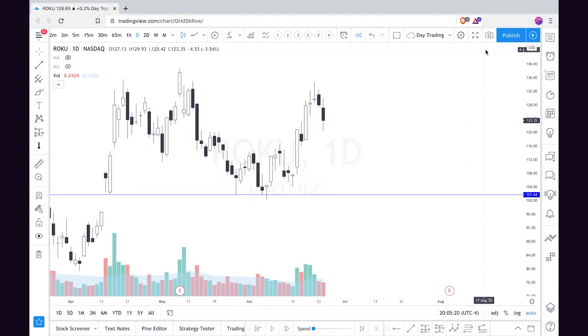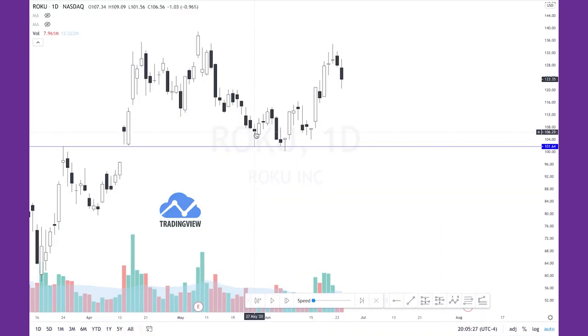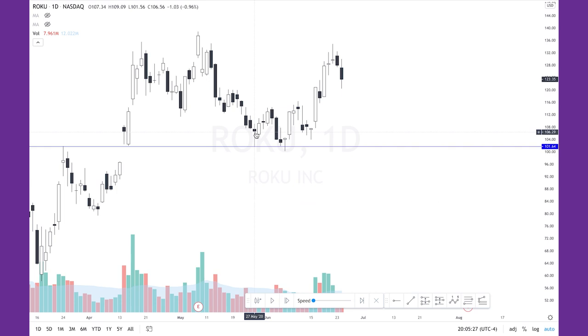Let's start in TradingView, which is what I use for almost all of my charting. You can also use TrendSpider. There's a bunch of great software out there. I've got Roku pulled up and we are looking at the daily chart to start. The key goal pre-market is to establish parameters for the day. These are going to be your guides, your boundaries for what you're expecting to happen in this trade.